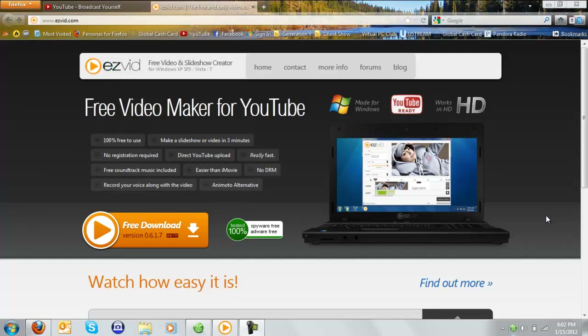They have a YouTube channel. I asked if I could do a review for this little free program, and they said of course, and they would greatly appreciate it. This is a free movie maker for Windows. It can do HD videos, it's ready for YouTube, and it's pretty great.